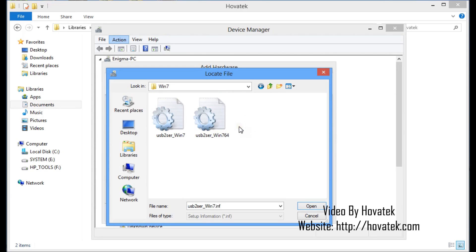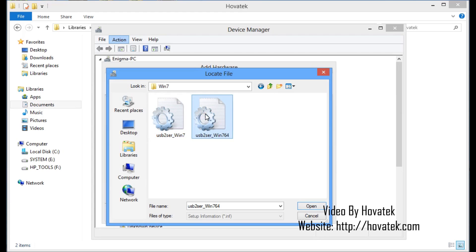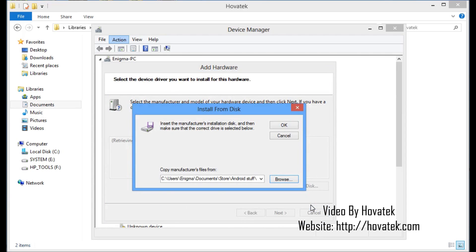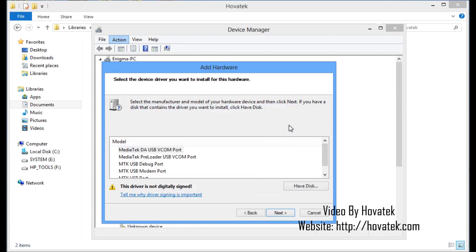Now, I'm using a 64-bit PC so I select the one with 64. If you're using a 32-bit, but I'm using a 64 so I select the one with the 64 in the name and I click Open and then OK.